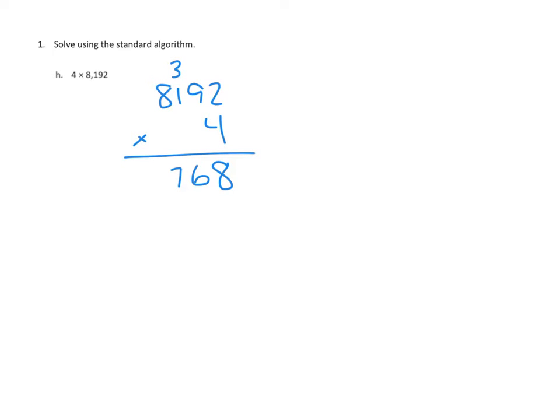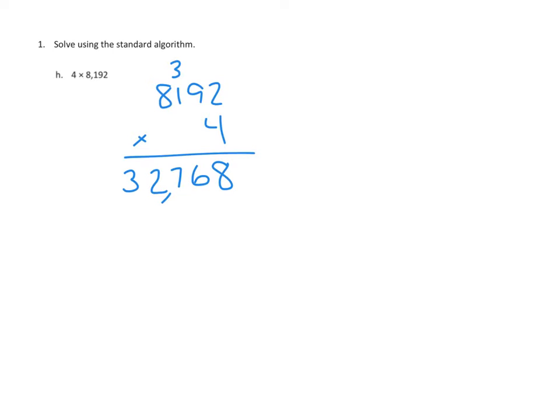And then finally we are going to multiply 4 times 8,000, and that is 32,000. So the 2 goes in the 1,000th place, and the 3 goes in the 10,000th place. And we have our answer, which is 32,768. Simple enough.